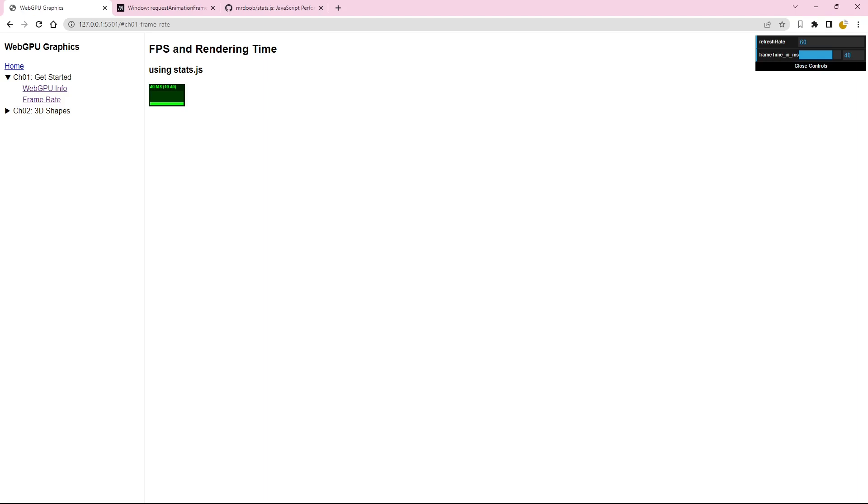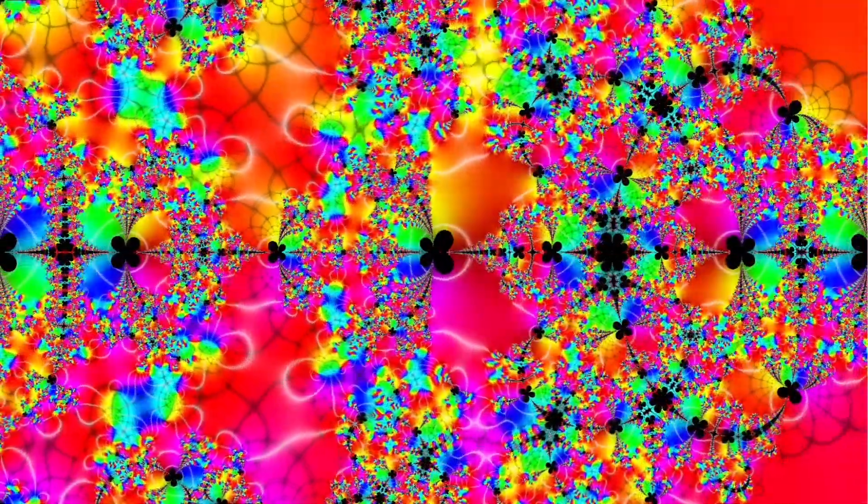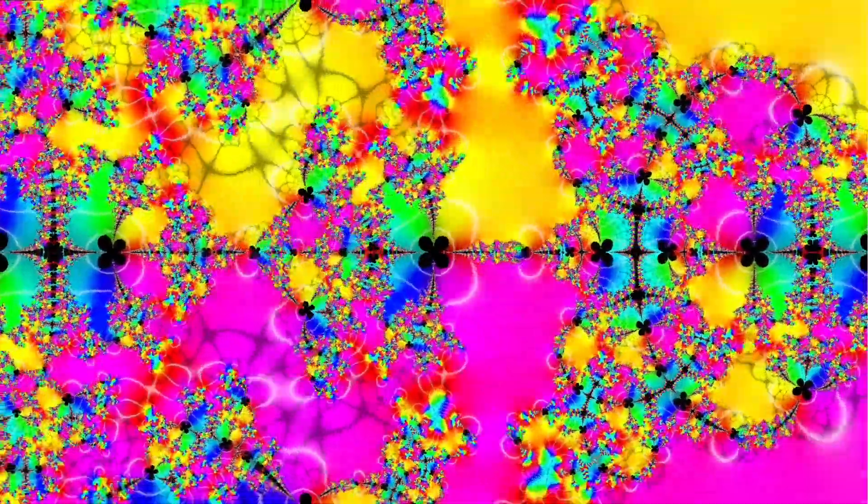Throughout this new video series, we will be utilizing the stats package to monitor the performance of WebGPU applications. It is an invaluable tool for optimizing and fine tuning our projects. Now, let's conclude today's video. In the next installment, I will be introducing an exciting npm package named WebGPU Simplify, designed to streamline the creation of WebGPU applications. Make sure to stay tuned for the upcoming video.